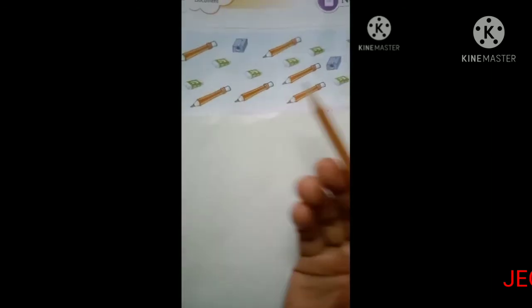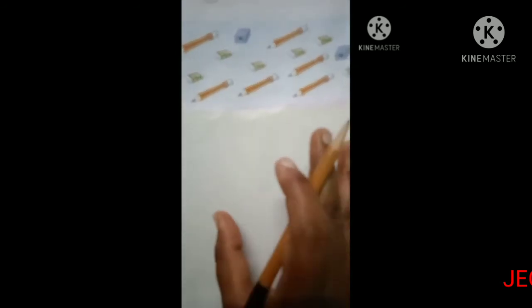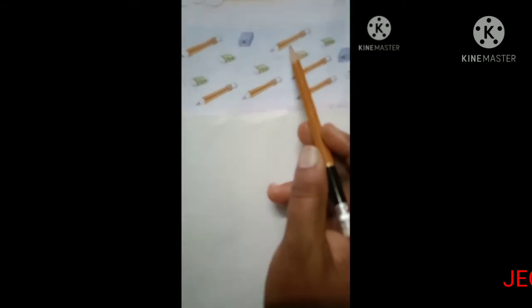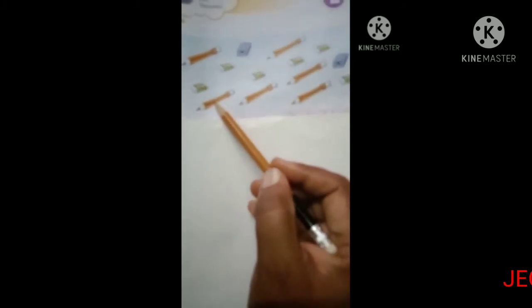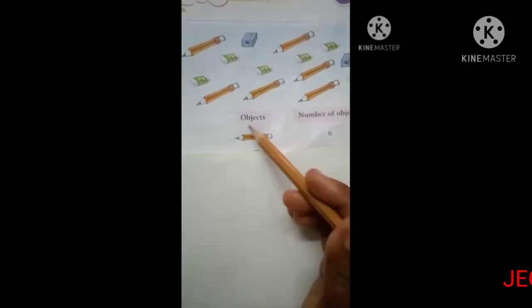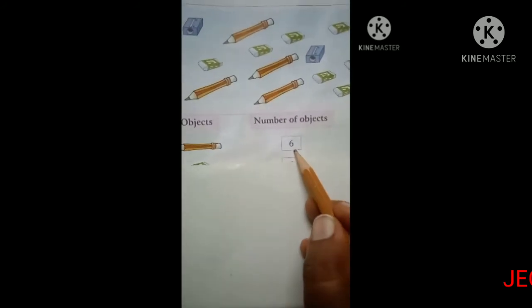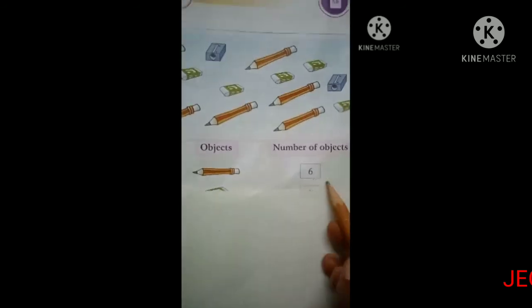Now take your discovering book, page number 141. Some pictures are given in the box — they are pencils, erasers, and sharpeners. We are going to count and write the number of each. Count the pencils: 1, 2, 3, 4, 5, 6. How many pencils? 6 pencils.